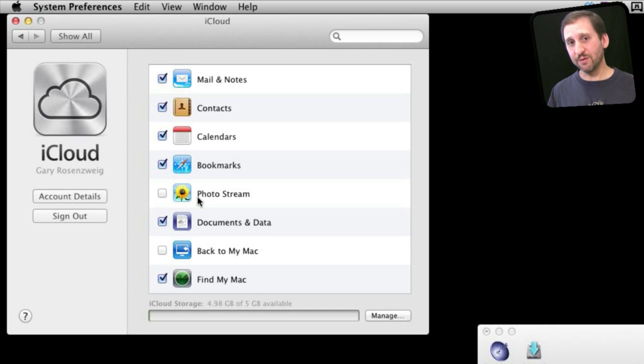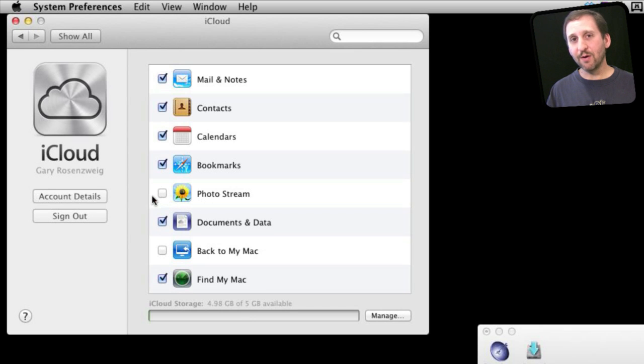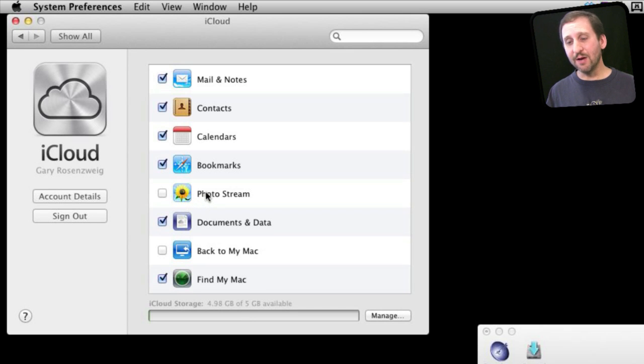PhotoStream is a special feature where you can take photos using your iOS device and they will appear automatically inside of iPhoto. You have to enable that here and also inside of iPhoto.